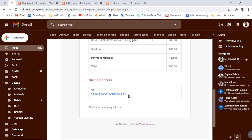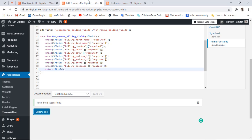This way we have successfully done the process of removing the checkout fields from the checkout page of WordPress. In the same way you can also do the same thing — it is quite easy. If you are new on this channel, just click on the Subscribe button and press the bell icon and also like this video. In the next video I will be discussing something new. Thank you so much for watching this video.